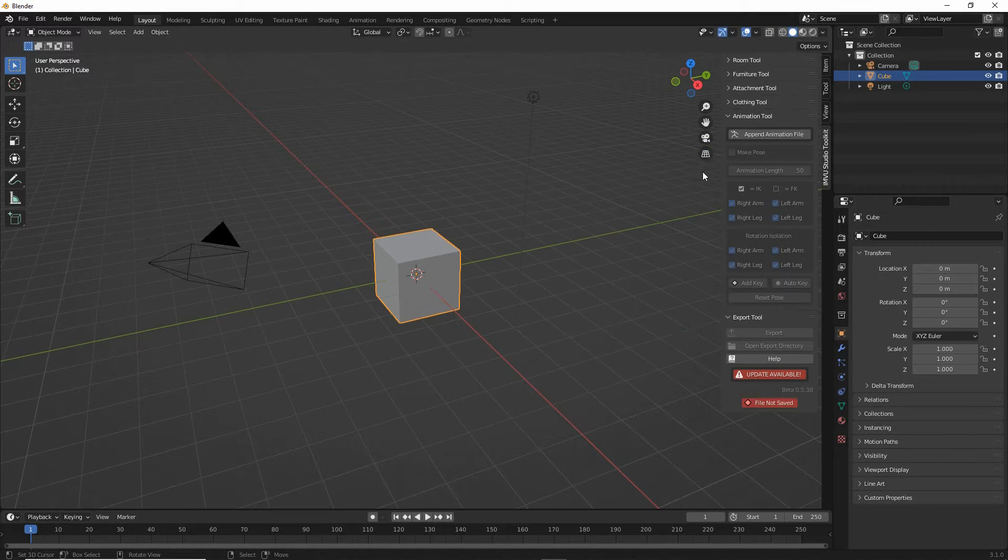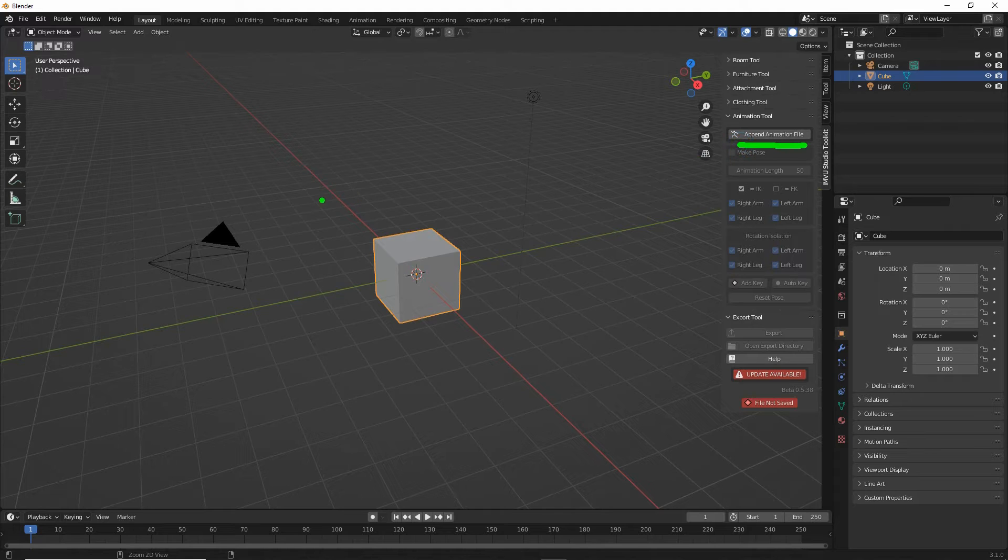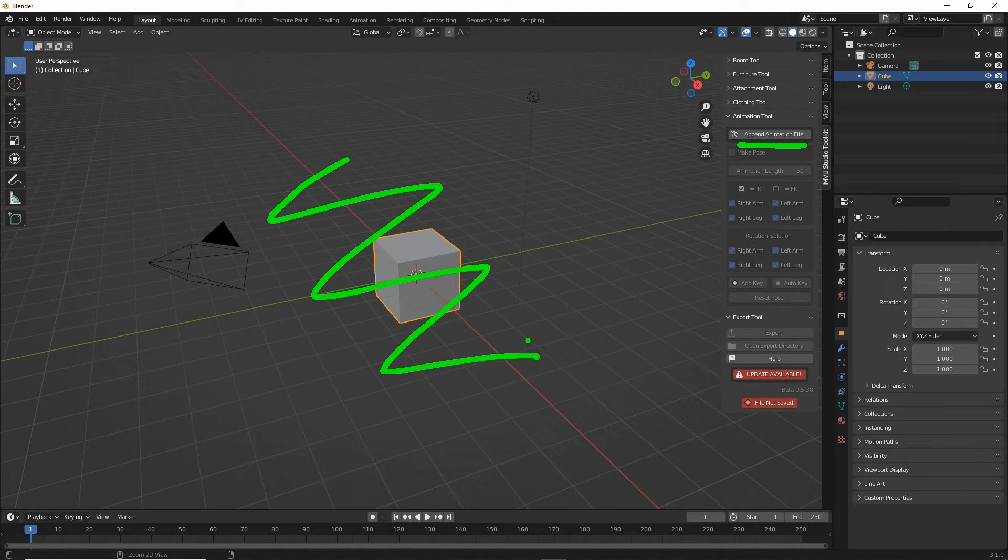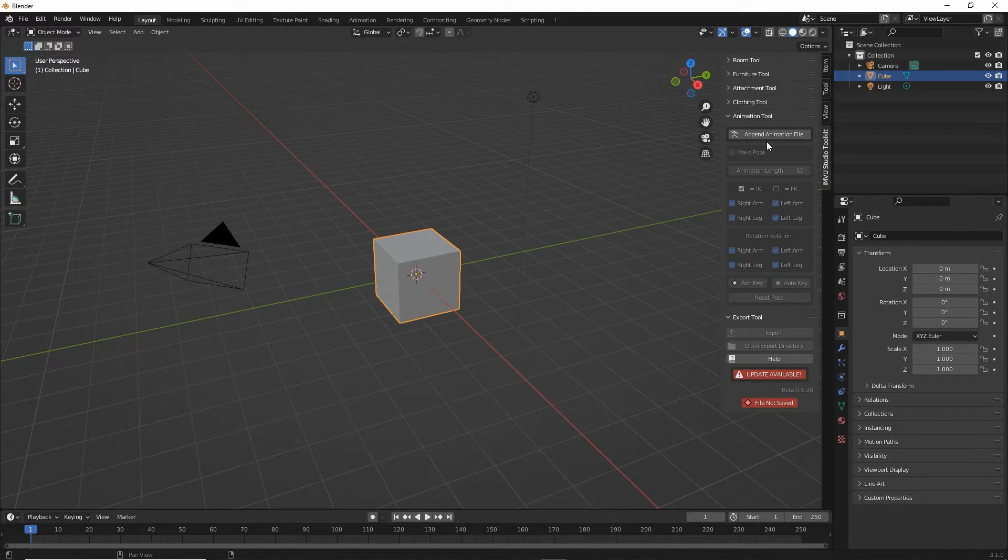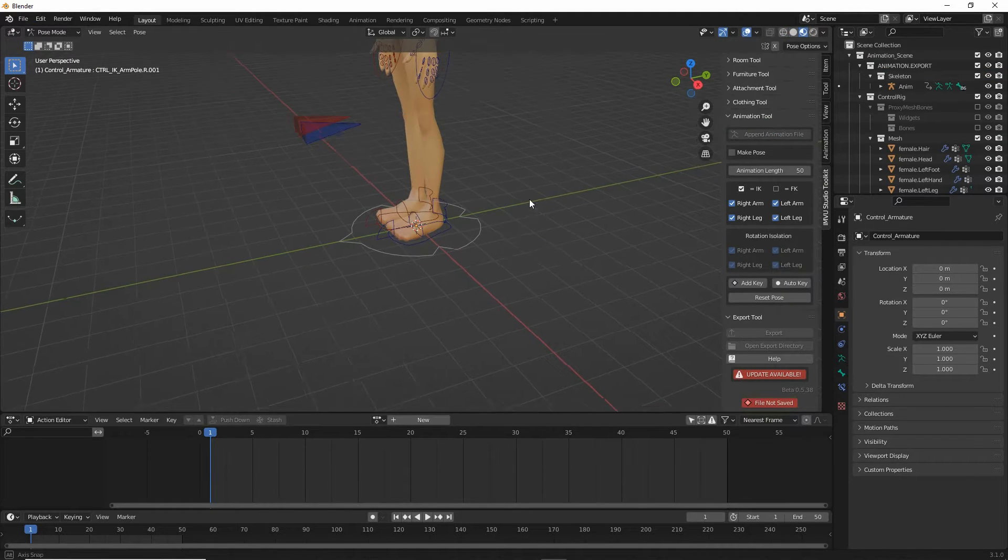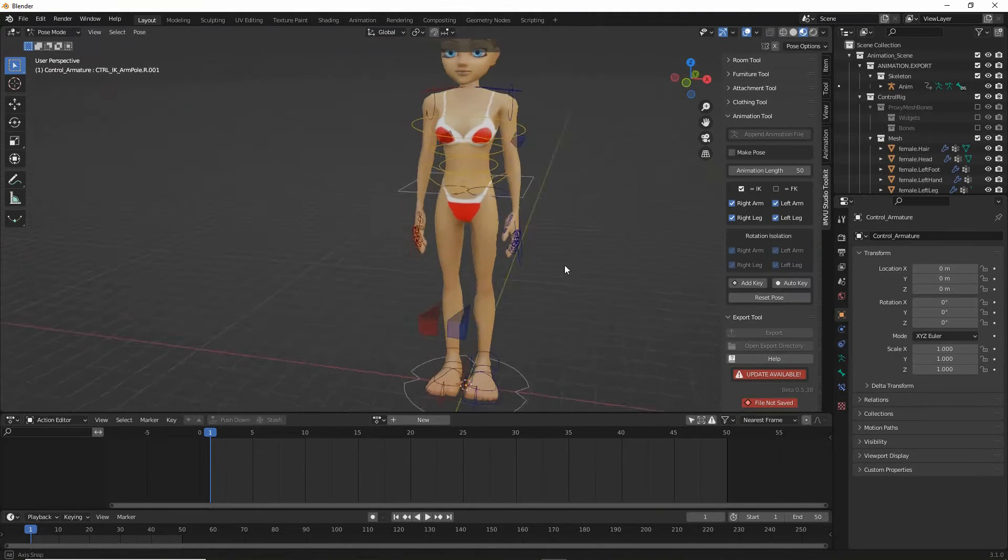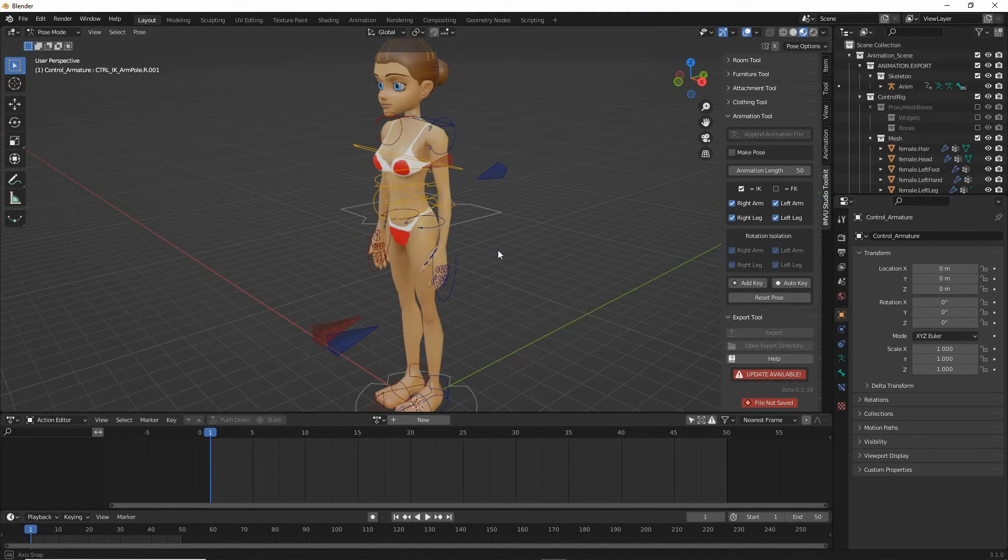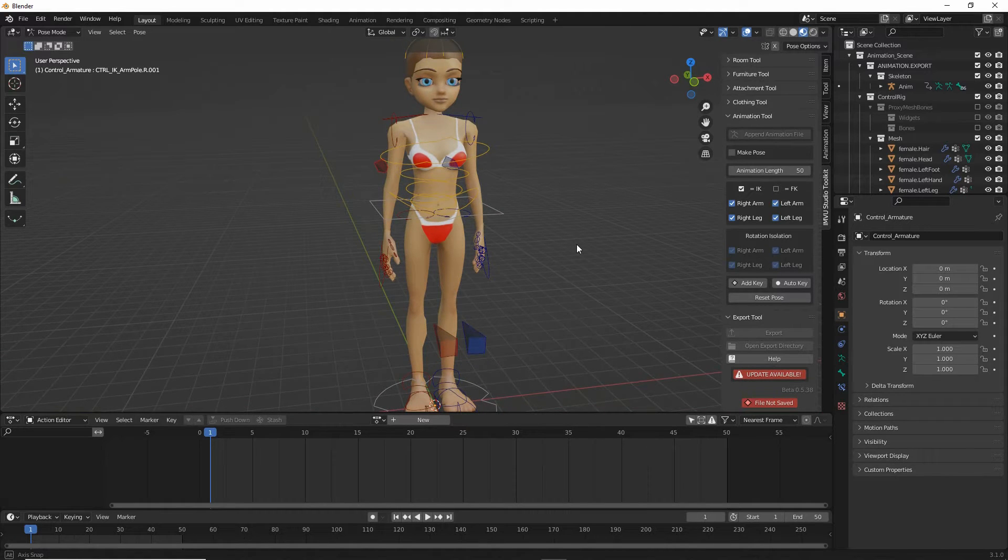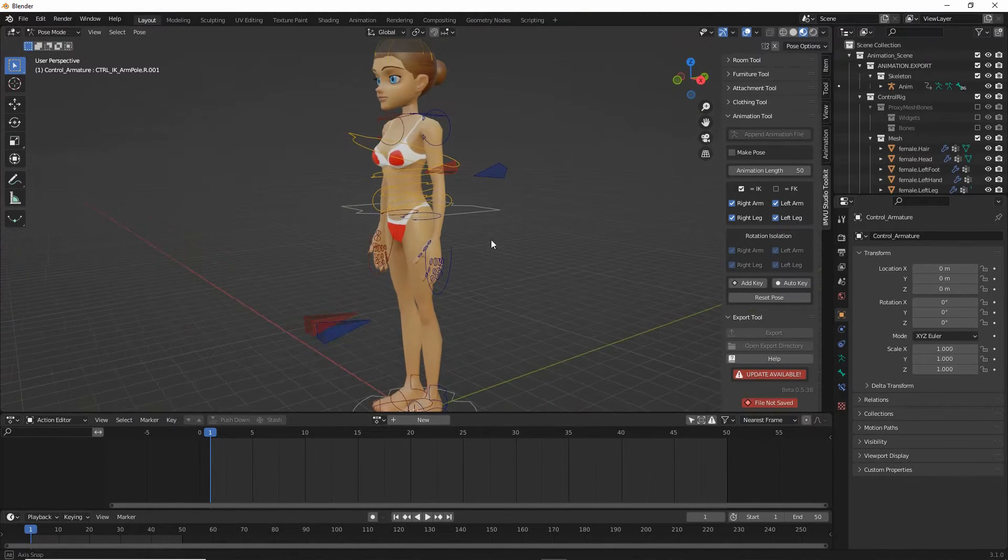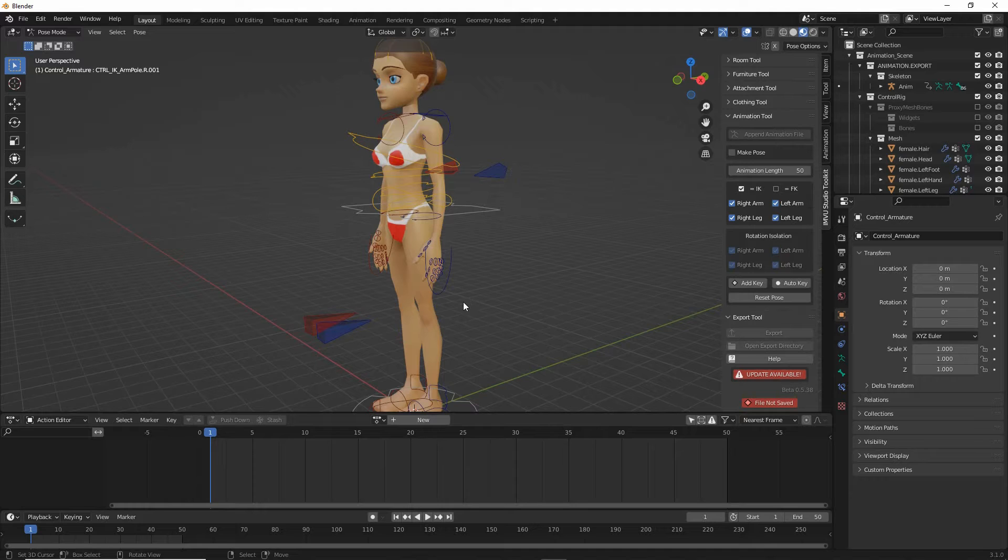So click on that and we'll get all the properties. All we need to do here is click on the append animation file. So we don't need to do anything in the 3D view other than resetting it from the File menu. So click on that and it'll drop in the parts that we need. So what we have is an avatar.